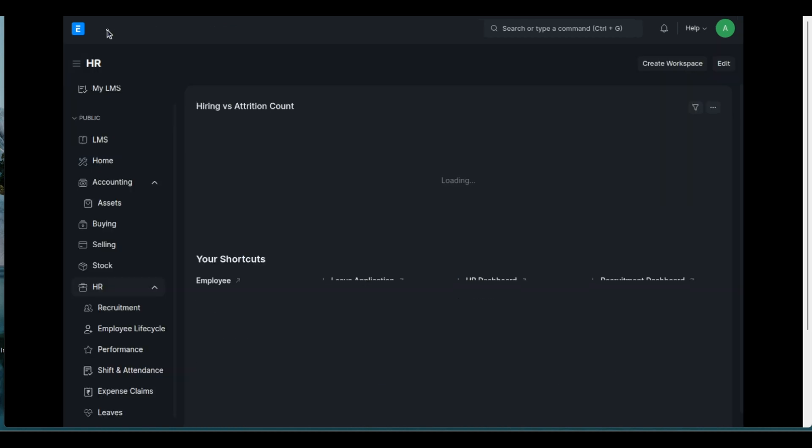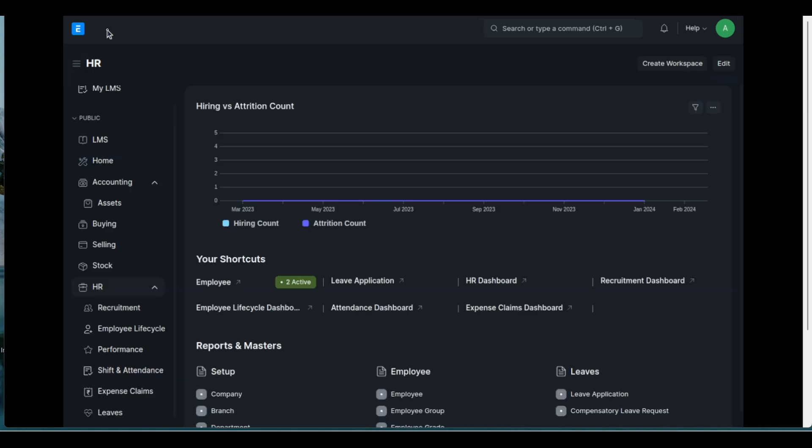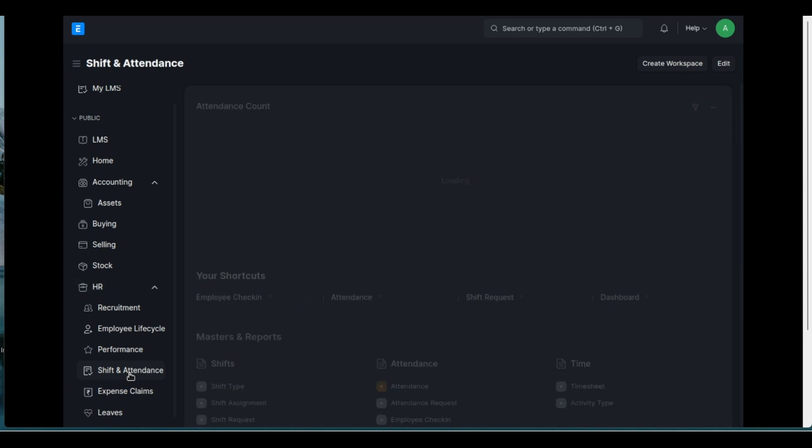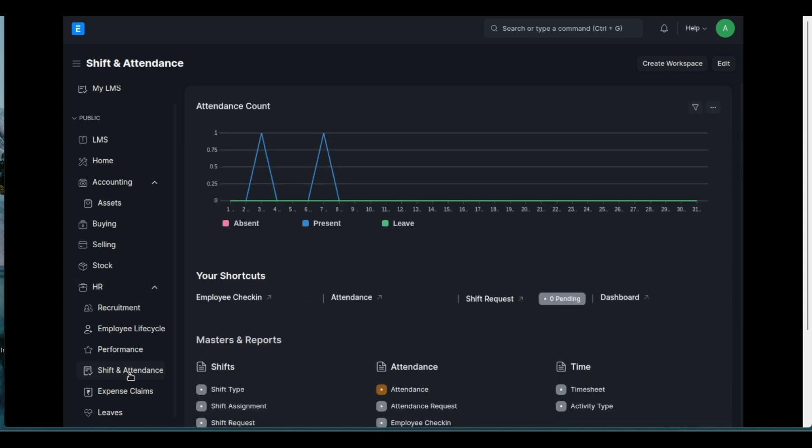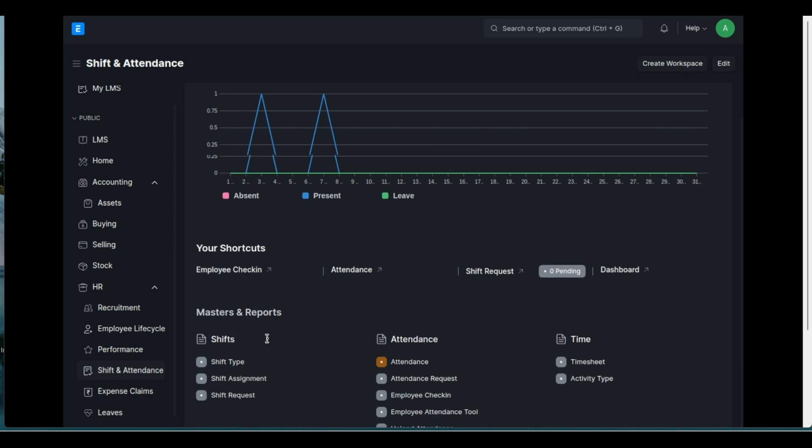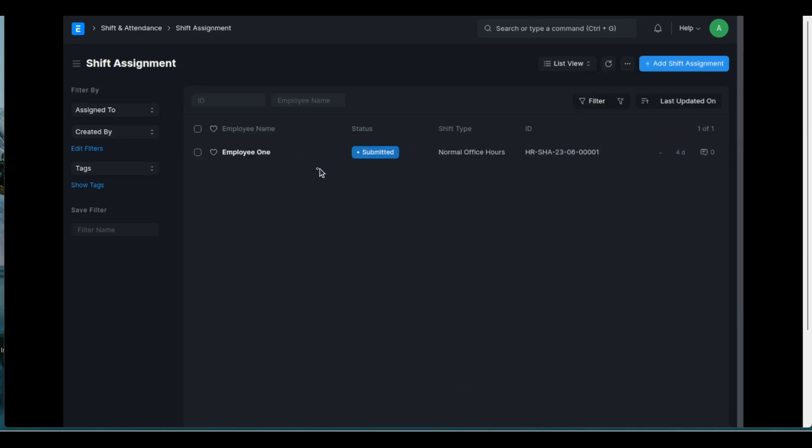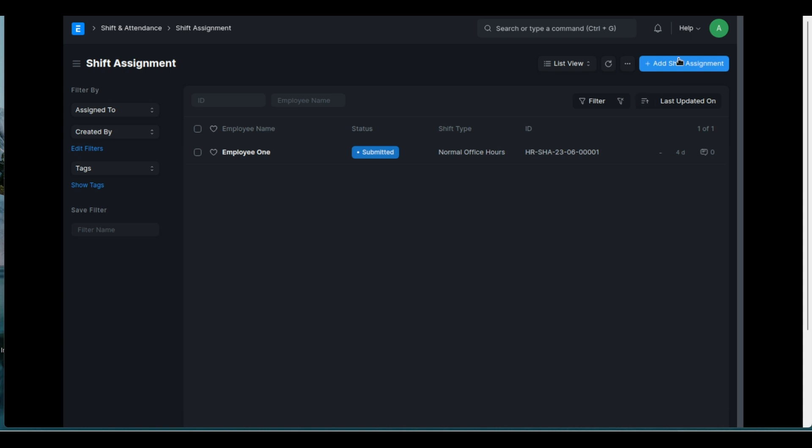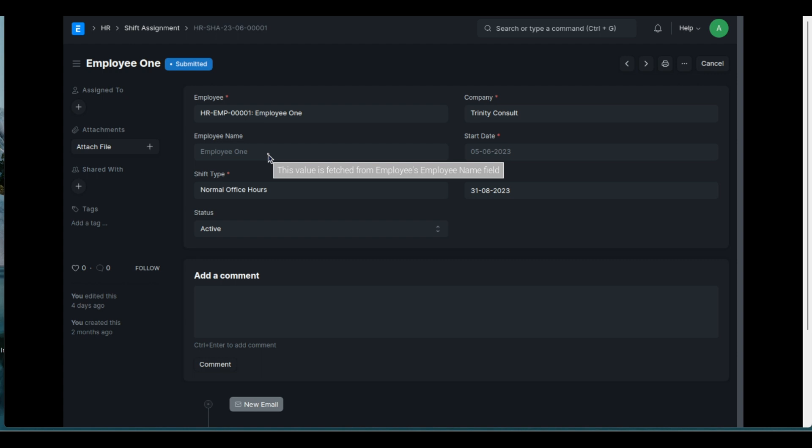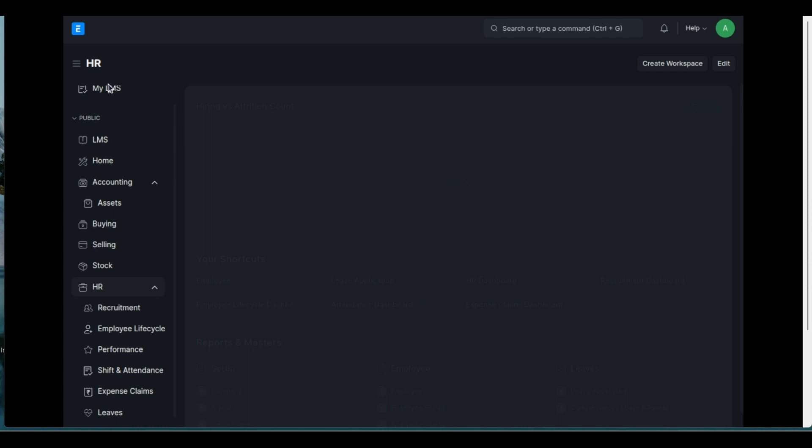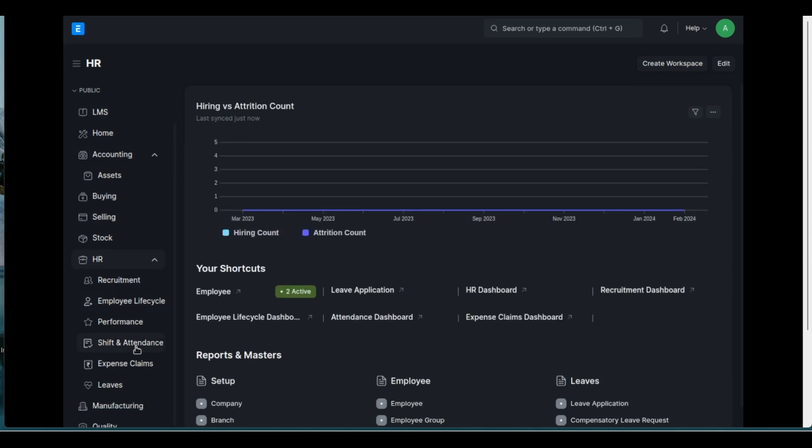So there's your shift type defined and almost similar to your salary structure where you've got a structure and you've got to assign it to an employee. You also now have a shift assignment. So there's my employee and I've got the normal office hours shift assigned to it. If you want to create a new one, you obviously click on that button. Let's have a look at what I've done here. So there's employee one and I've got the normal office hours shift assigned to it and it's valid from this date to that date. And you can also change the status of this. So there's the shift type and the shift assignment.